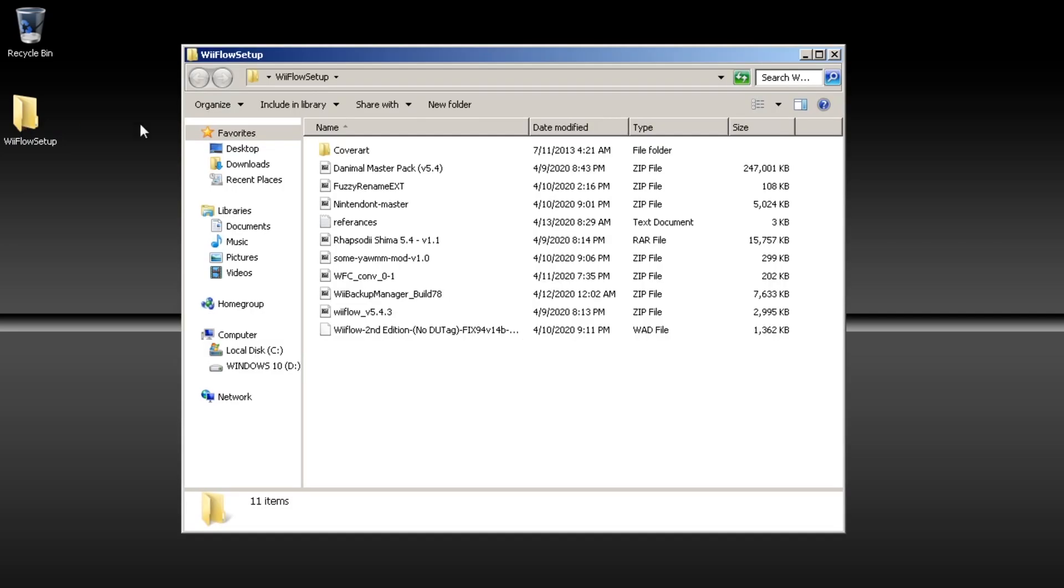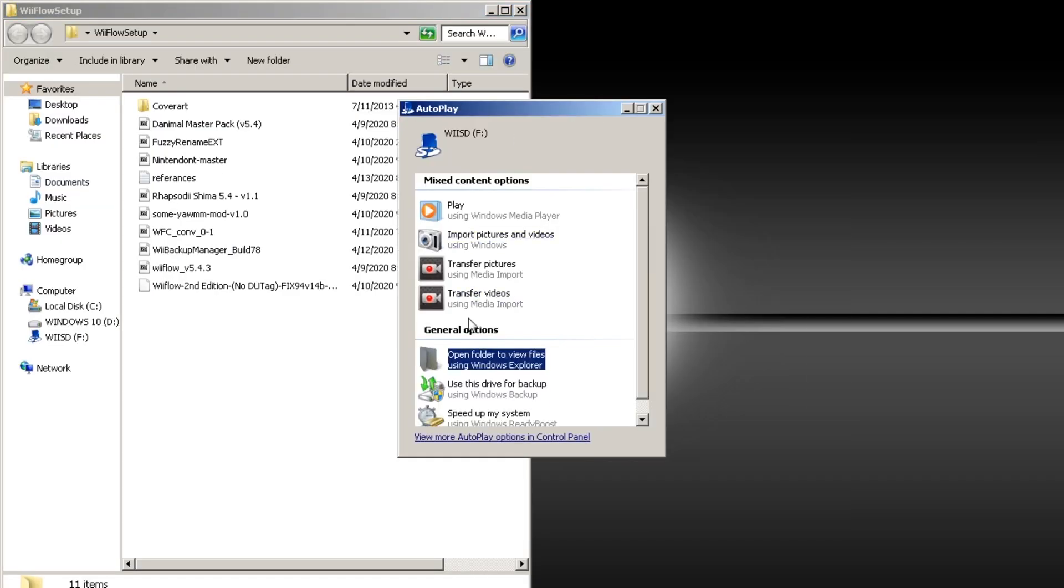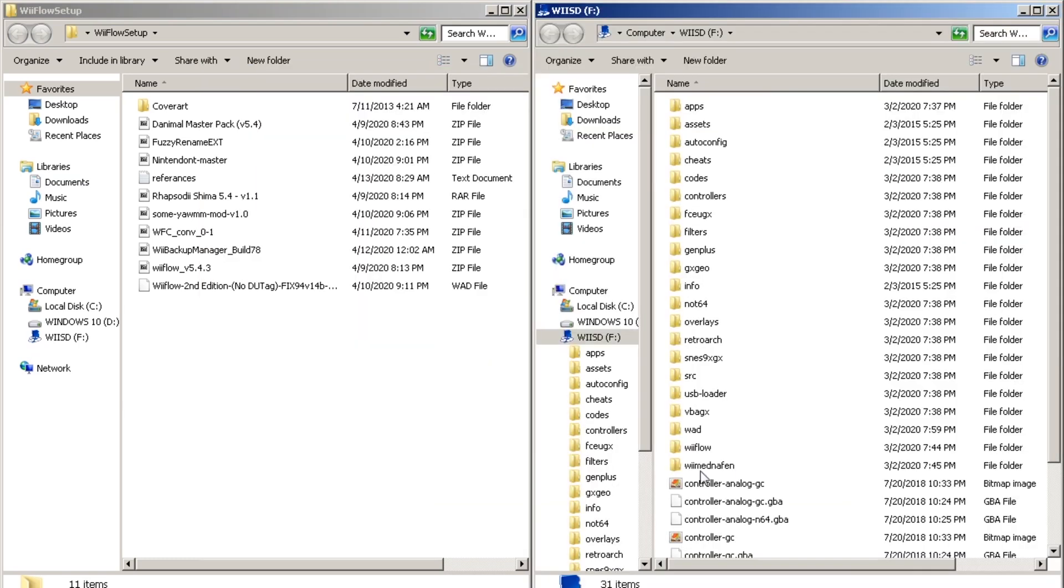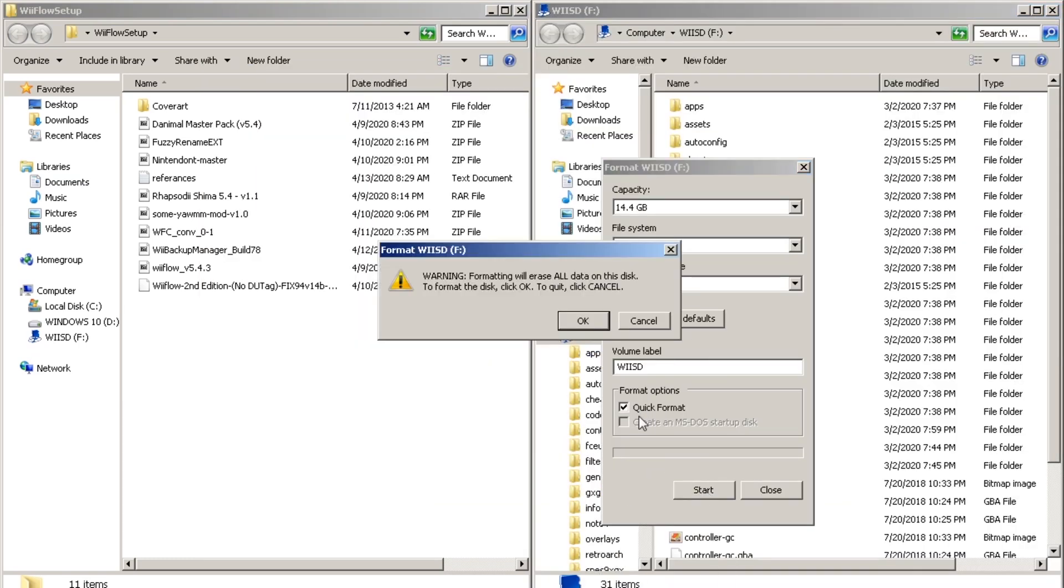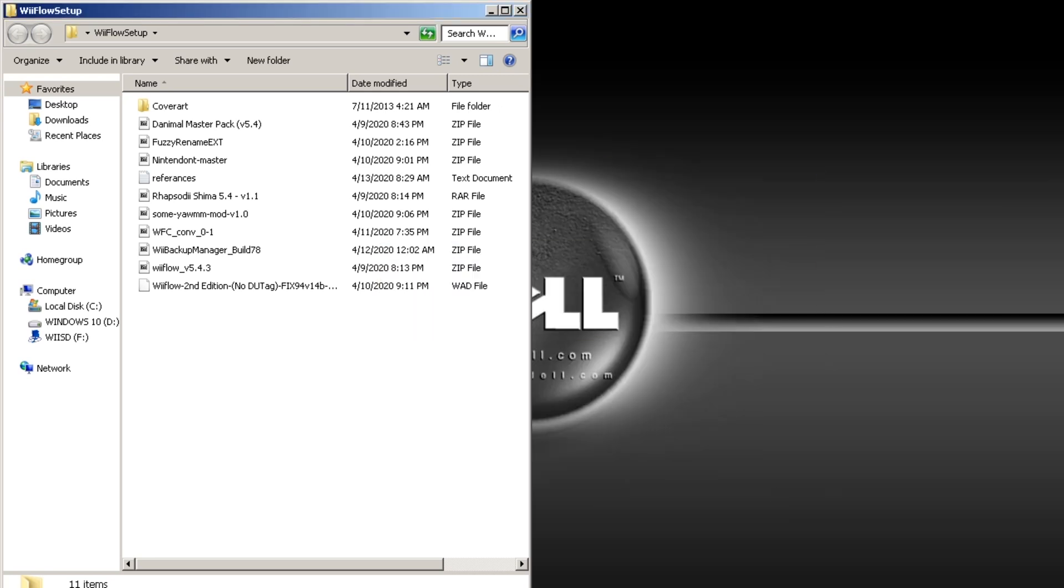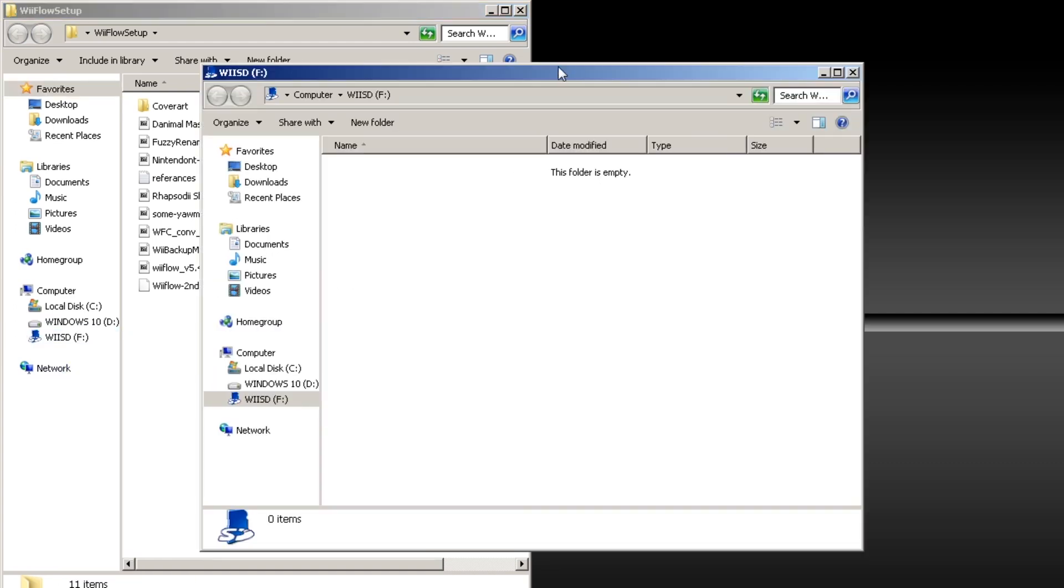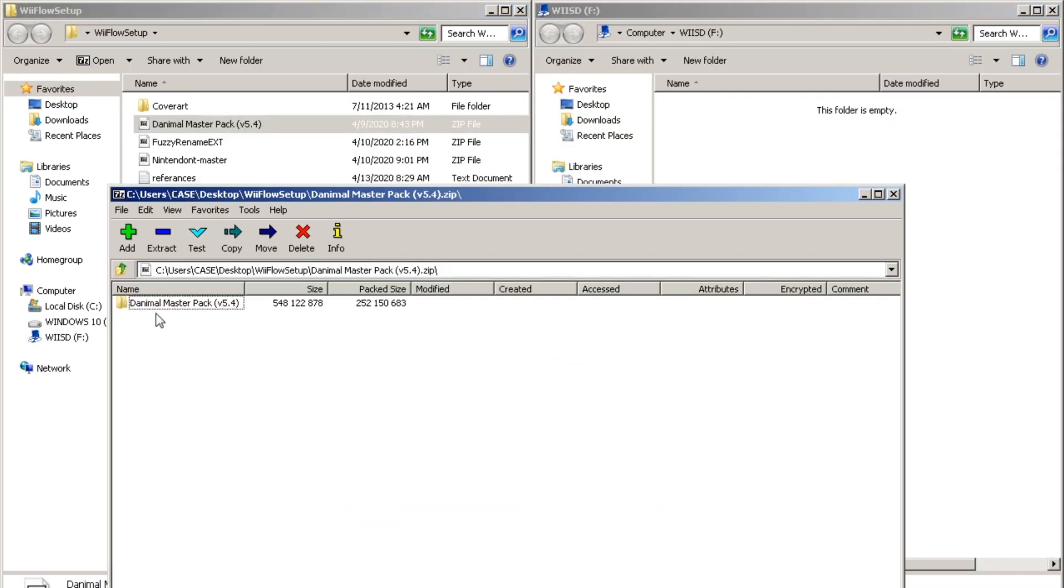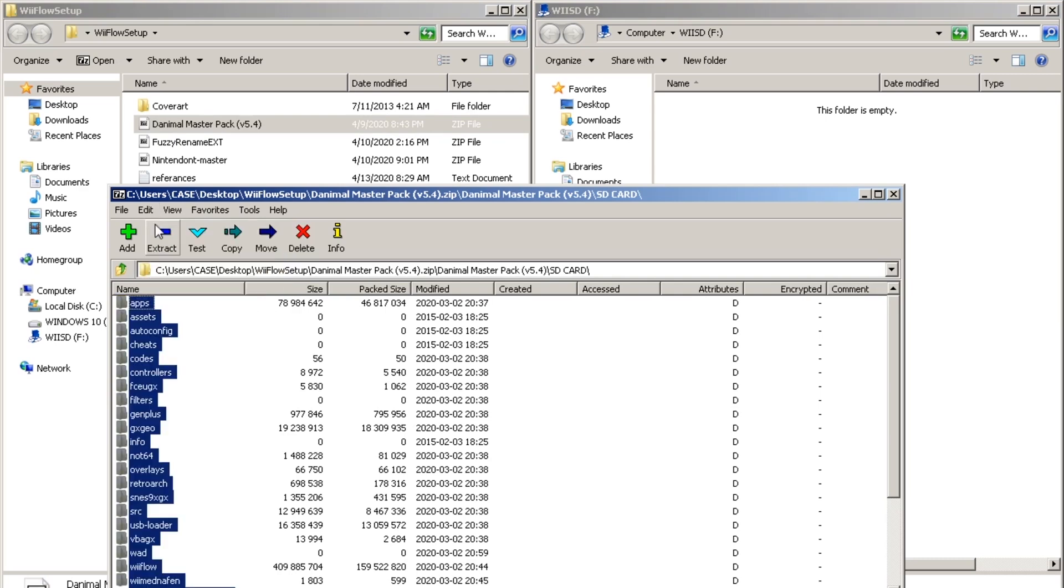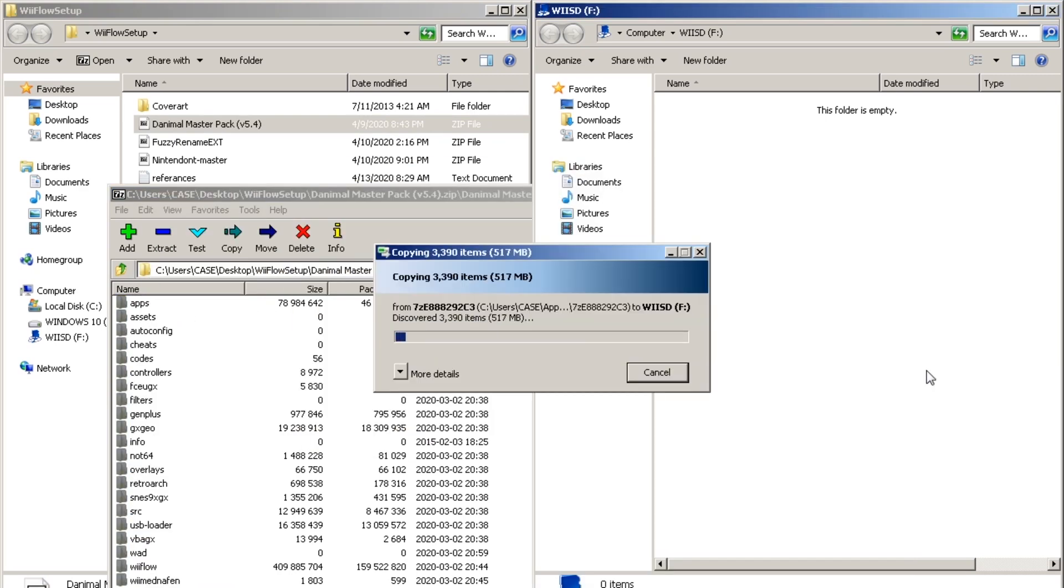So we're going to start off with downloading all the files that we need and then mounting your SD card into your computer. And you should format it to FAT32 with 32 kilobytes cluster size. And then once that completes we're going to open up the dAnimal MasterPak zip file that we downloaded and copy over everything inside the SD folder to our SD card.